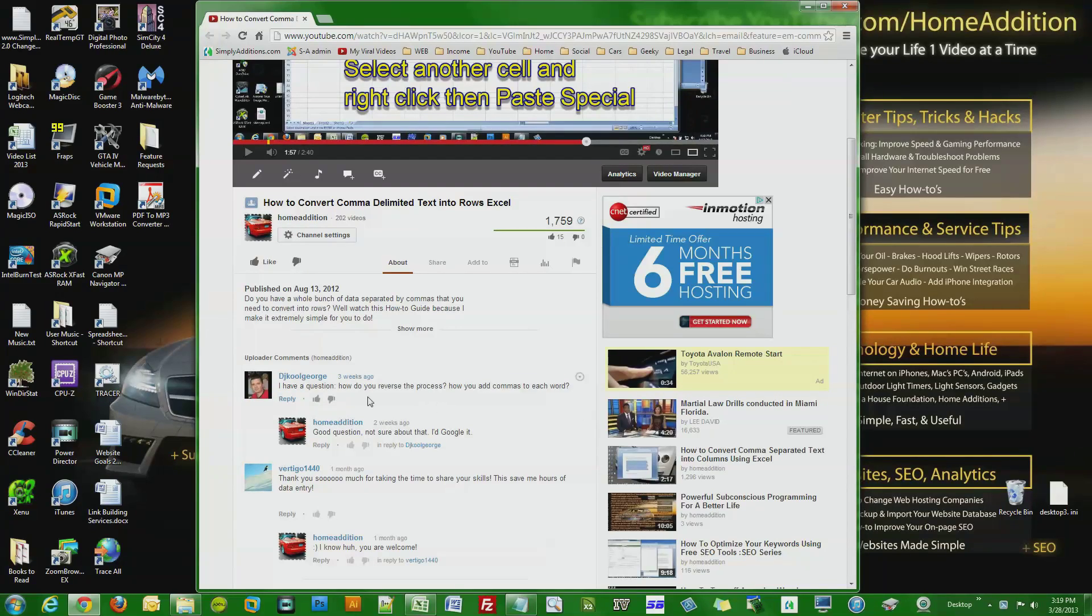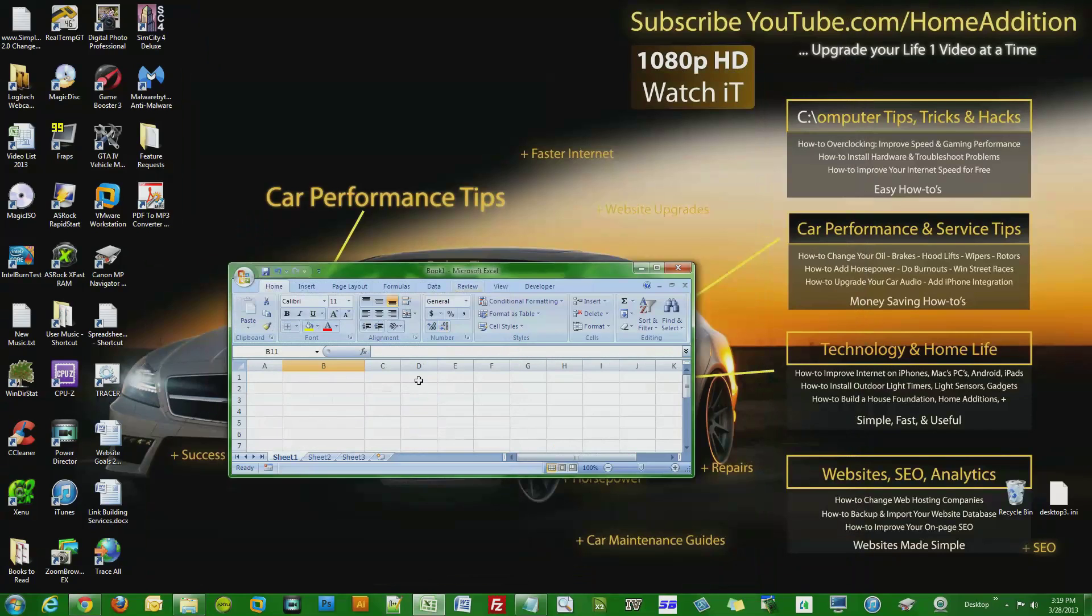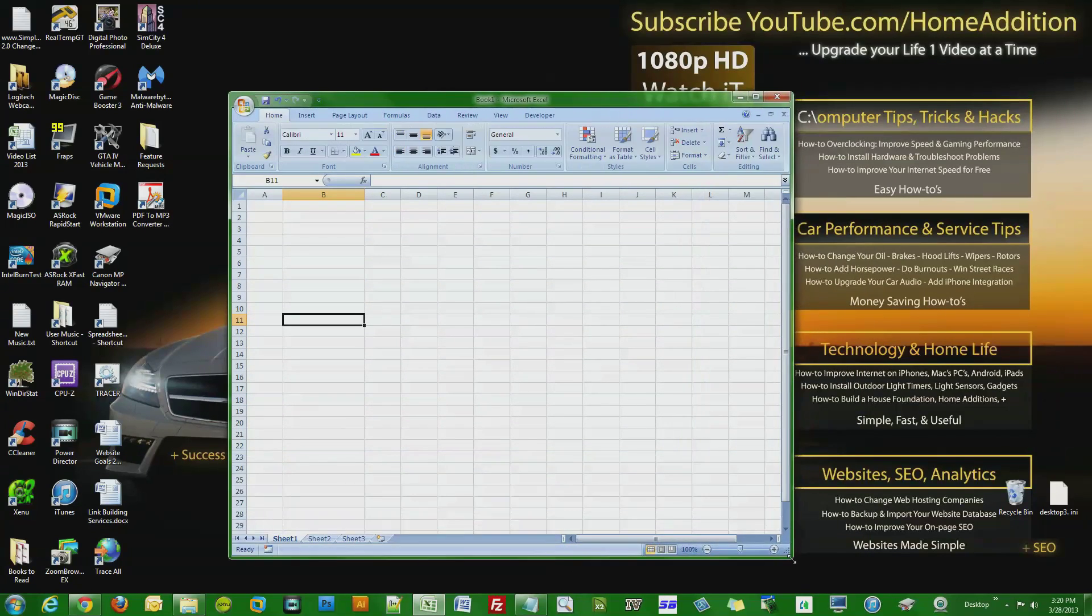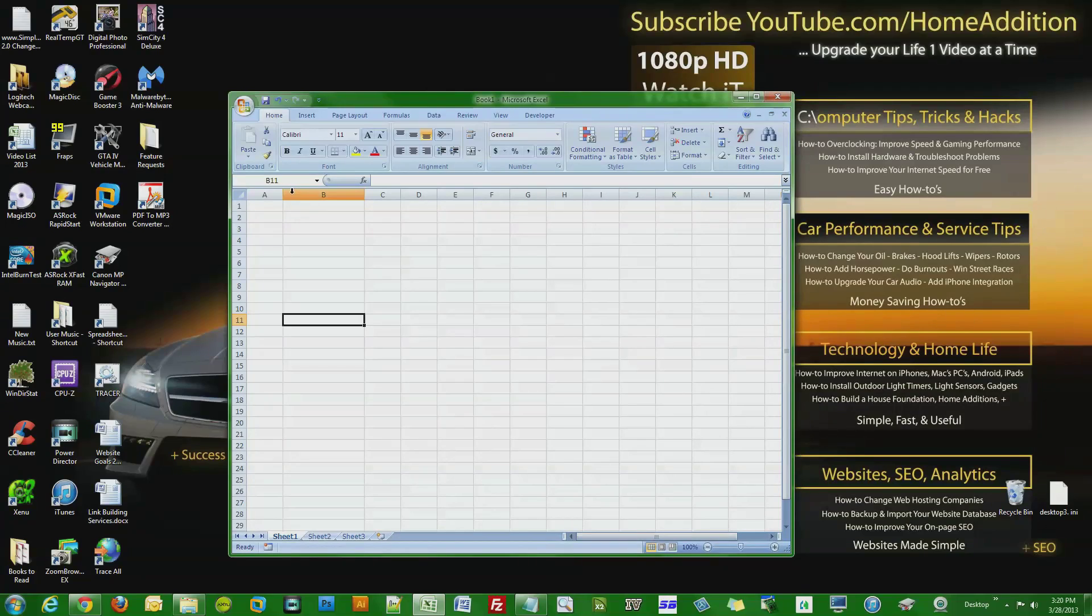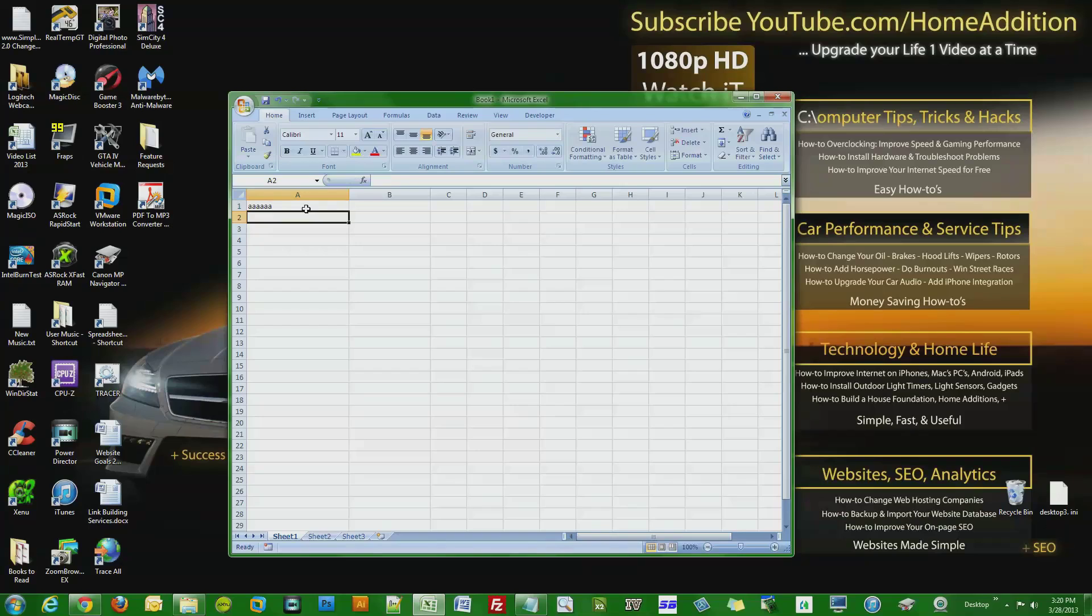They want to do the process in reverse, so I figured out how to do it and I'm going to show you right now. First, let's just write a couple things in these rows.